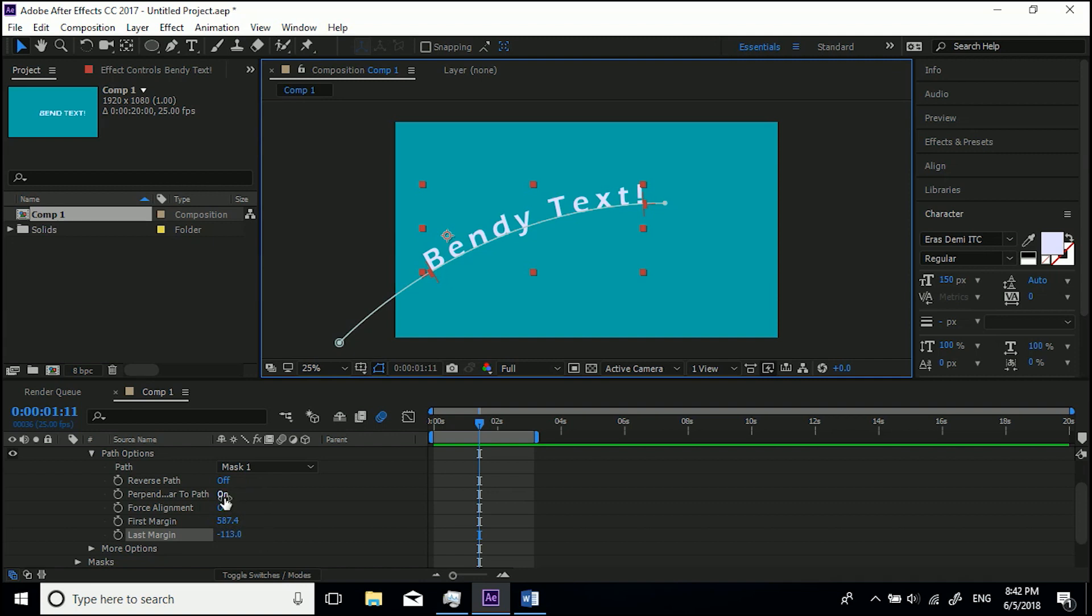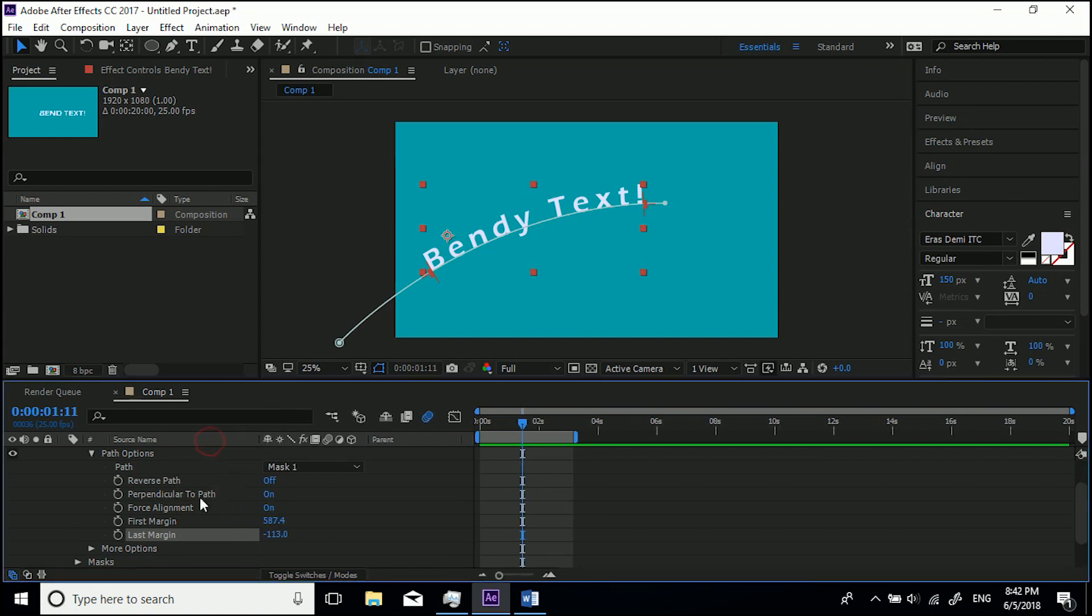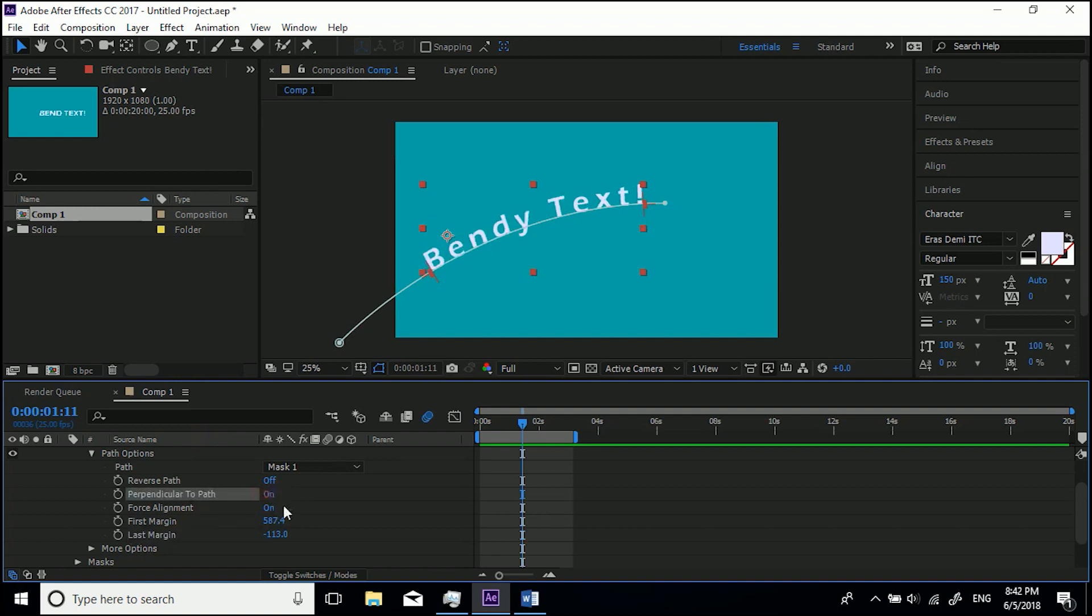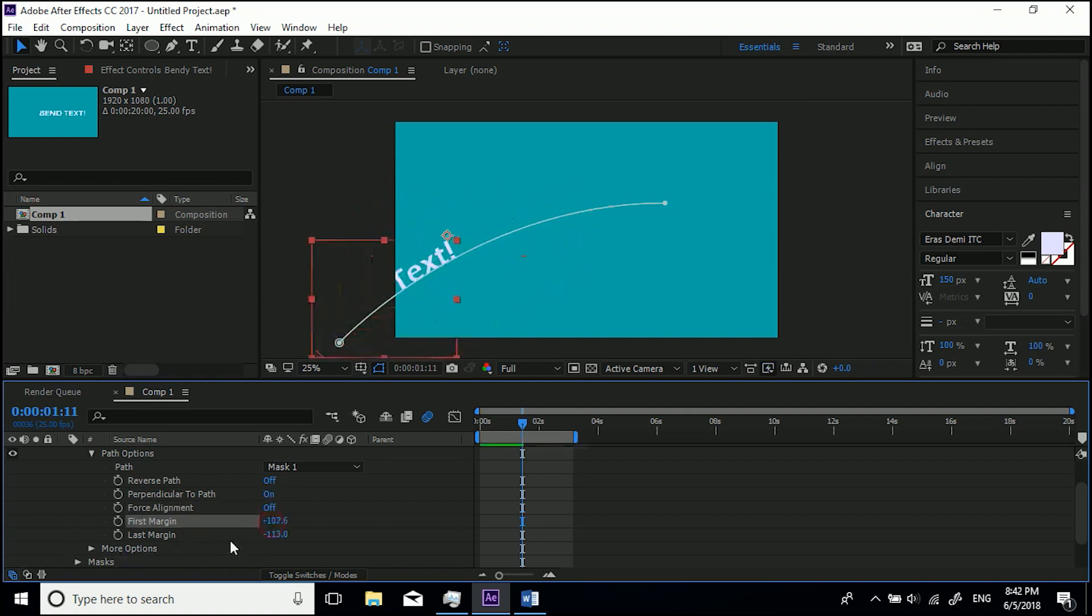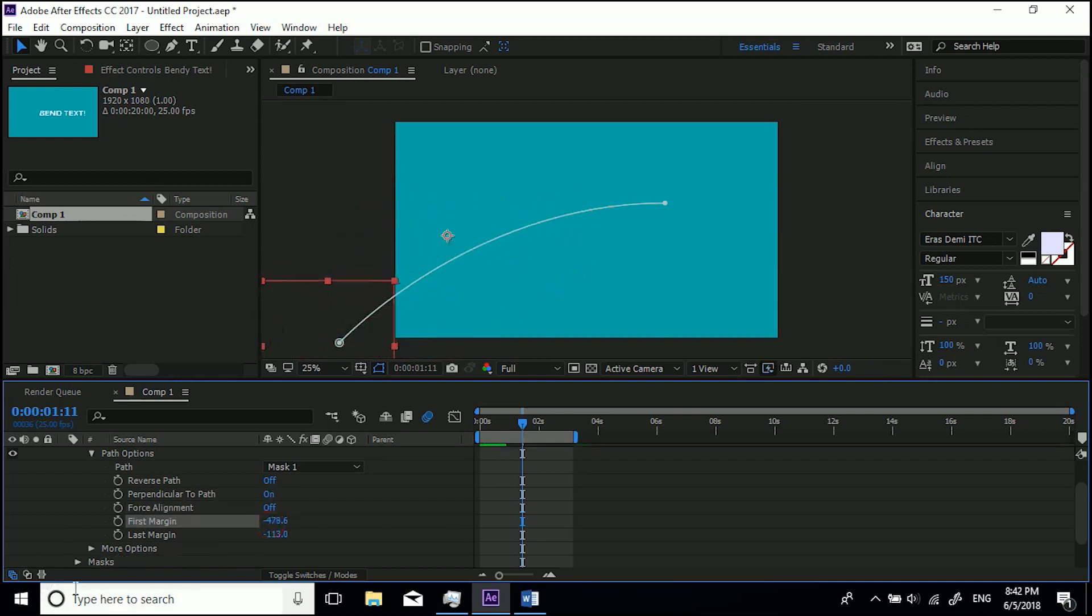Now I'm going to turn Perpendicular—I'll just show you Perpendicular to Path off—no, not that one—Force Alignment. So then what we're going to do is we're just going to animate this property, so we animate it coming in. So I'm going to take it all the way off down by here, come to the beginning, set a keyframe for the First Margin.